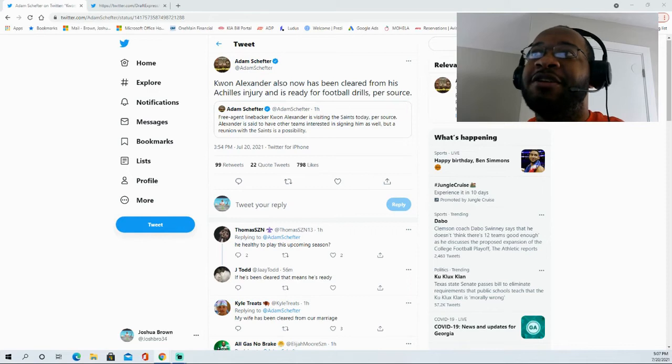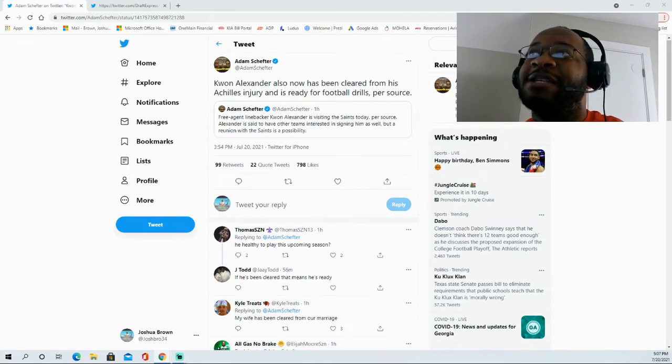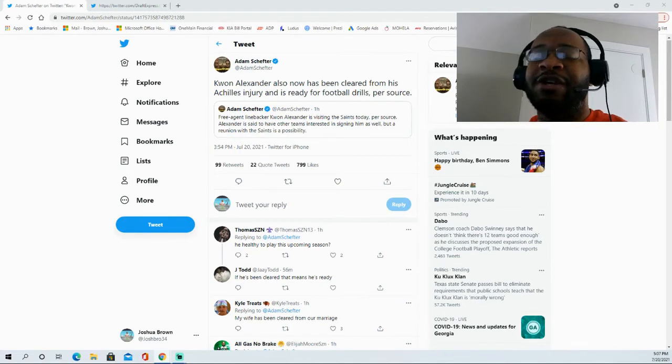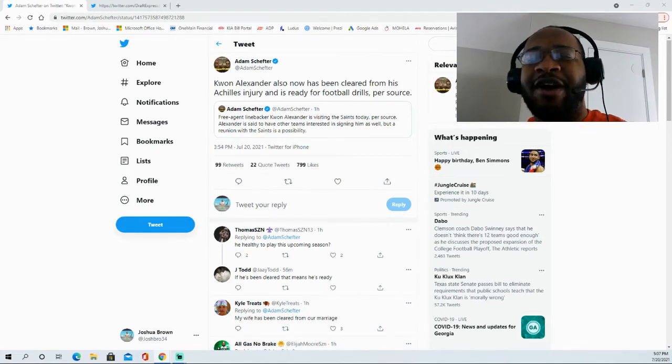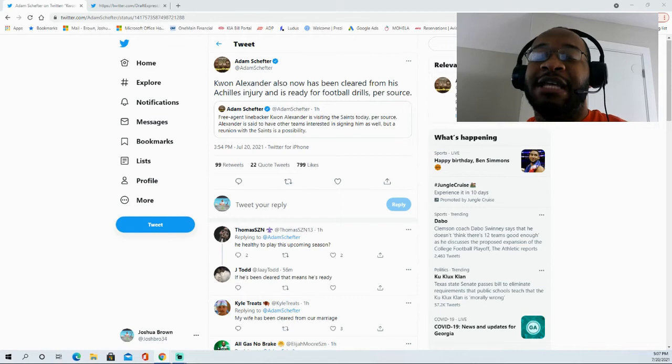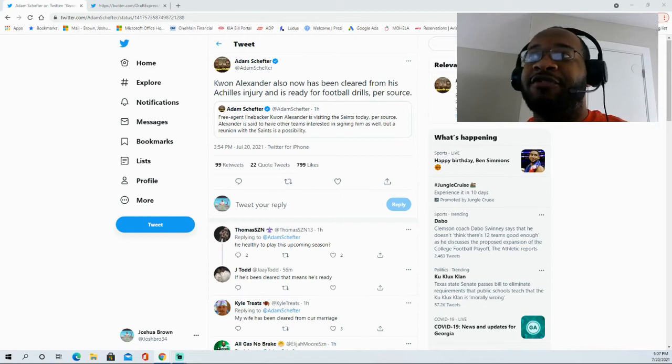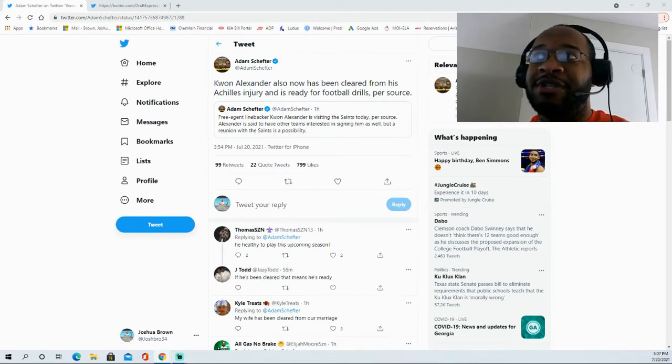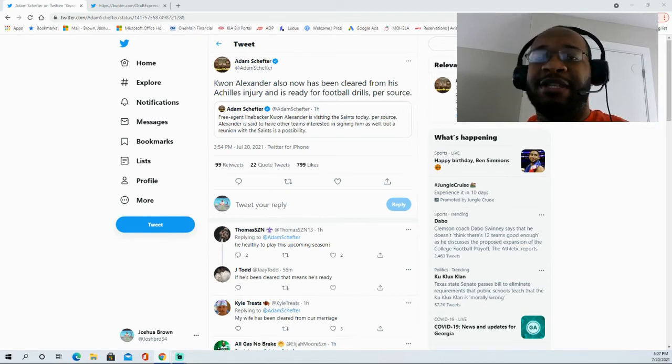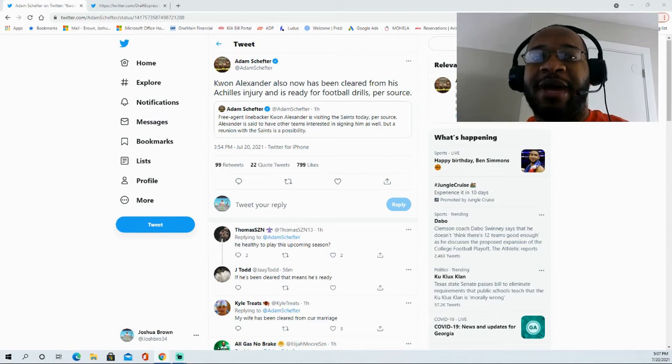good news for Kwon Alexander. He's visiting the New Orleans Saints this year. He spent some time with them last year as well. So both sides are familiar in that regard. And he seems to have interest from some other teams as well that would like to potentially sign him. But still, the Saints remain a possibility for him.